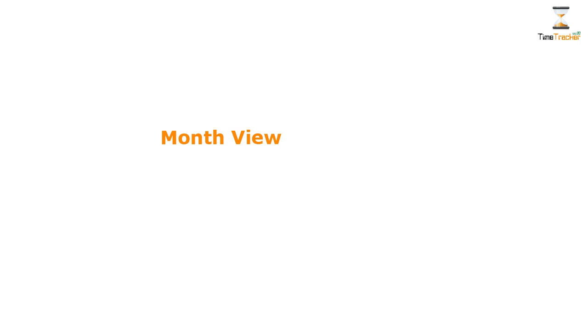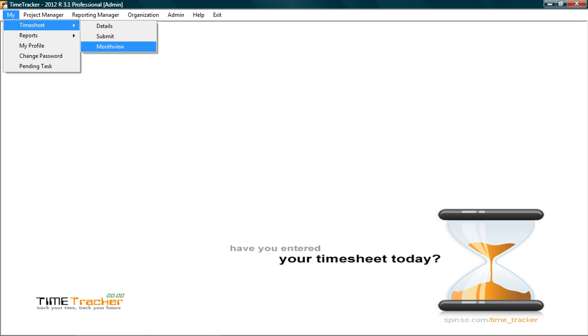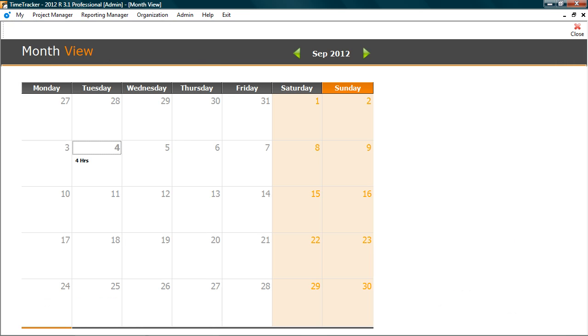Month view gives you a quick summary of time spent during the month. Let's check the data in month view. In month view you get the overview of time spent on each day during the entire month.